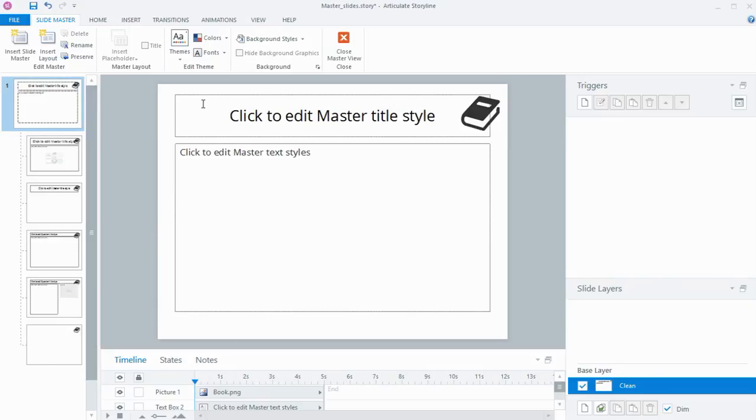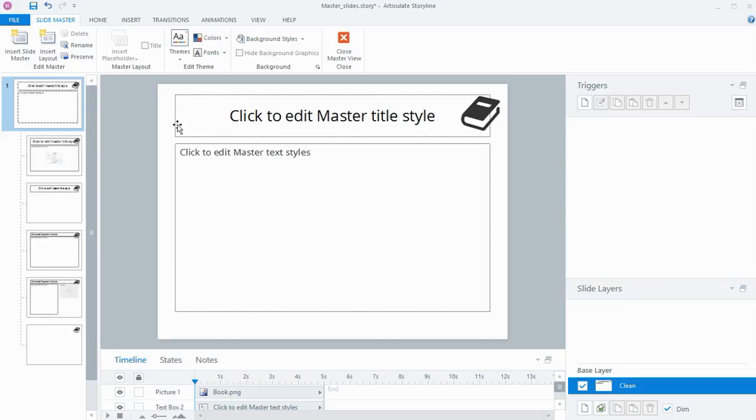Now another thing with your master slides is where you have text placeholders or image placeholders. In the master slides, they show you how much space that particular item is going to take up. So here, my title is actually going to run pretty much from one side of the slide to another.